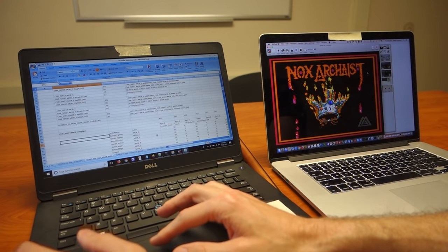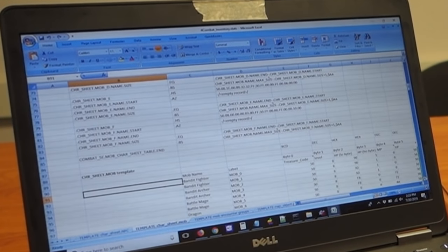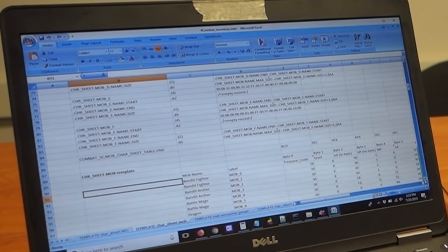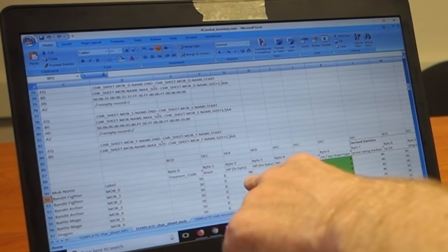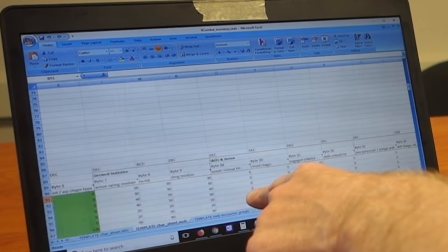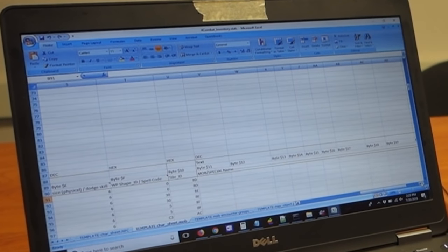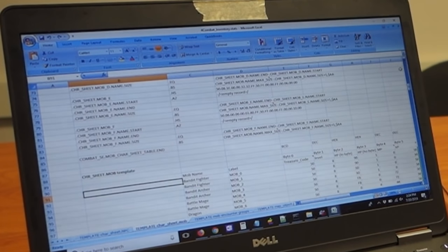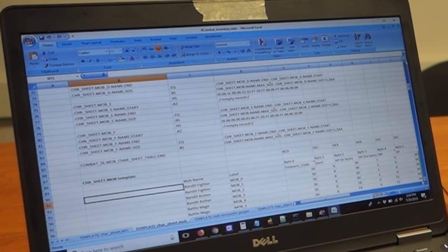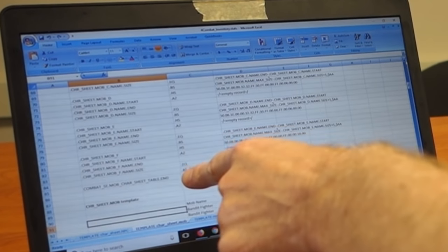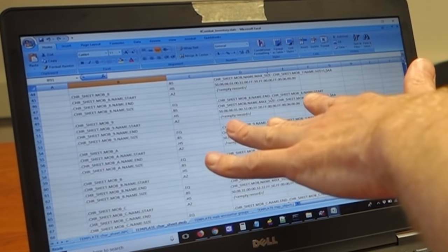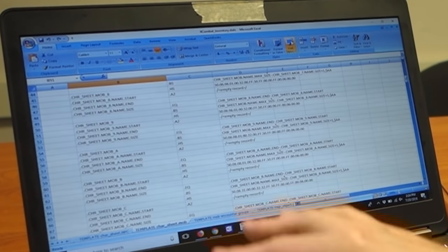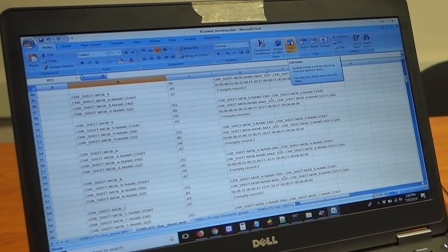This sheet right now is for defining the mob statistics. We've got bandits, fighters, bandit archers, battle mages, dragons, and then the statistics for each one—their level, hit points, magic points, experience. This is a long list, we're not going to read each one, but you can see from the sheer number of stats on each individual mob, we've got quite a bit of dynamicness to the mob characters in the game. These tables, through Excel functions, concatenate and convert decimal to hex or hexadecimal, and all roll up into this data here.